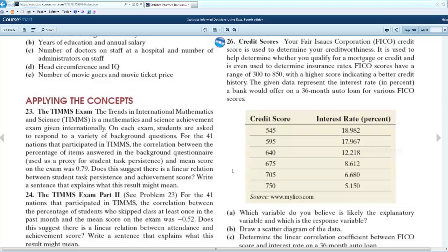In this video, we're going to look at some examples of scatter diagrams and correlation and linear regression. The first example we're going to use is number 26, which you can see on the screen. It has to do with credit scores. You'll notice that there are two lists of information there, and it's important to understand the way we look at that information when working through Chapter 4.